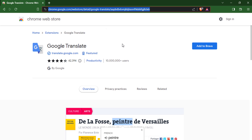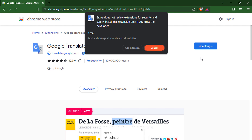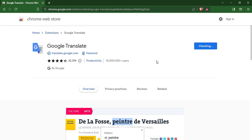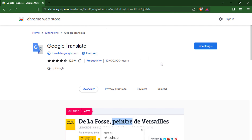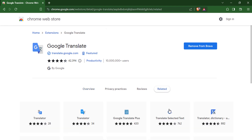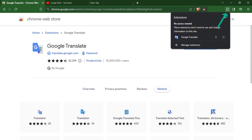First, download and install the Google Translate extension. Click here to pin the extension.